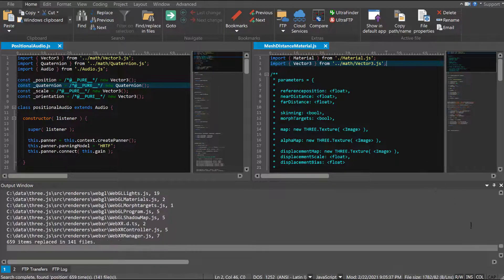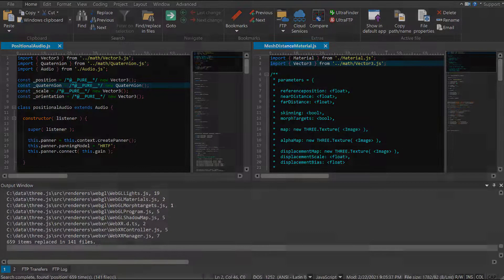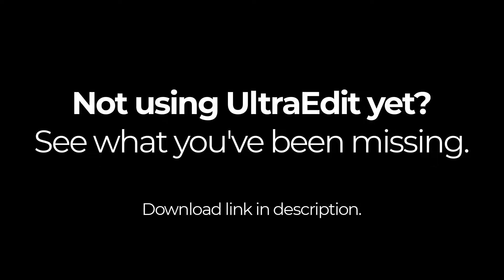Finding Files and Replace in Files are powerful tools that can save you lots of time from manually searching or updating your source files or project. If you haven't already, download UltraEdit today and see how well they can work for you. And as always, happy editing!